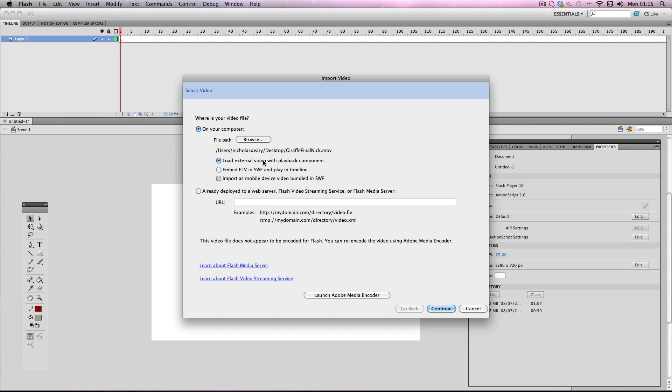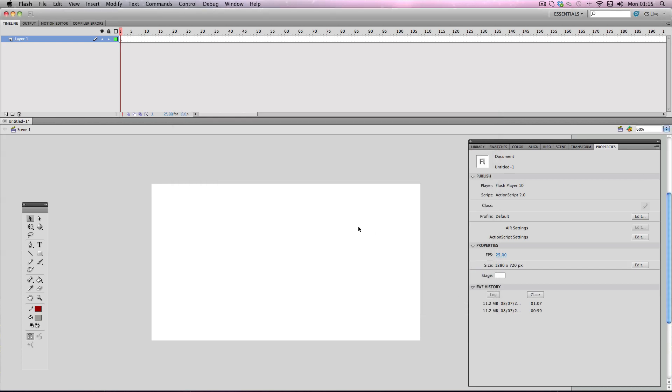So what you should really use is the embed function here and it does embed the whole video on your timeline so it'll work online. Now you'll notice when I've clicked this the continue option has been grayed out so I can't go any further. And the reason behind this is my video is a .mov format and it will only accept FLV formats. So I need to find a way to convert my video from .mov to .flv.